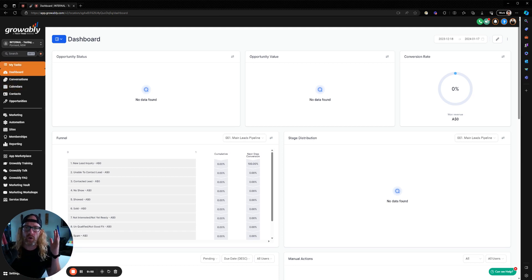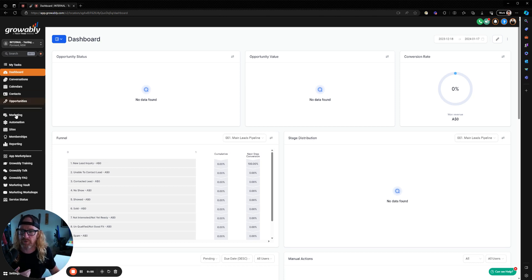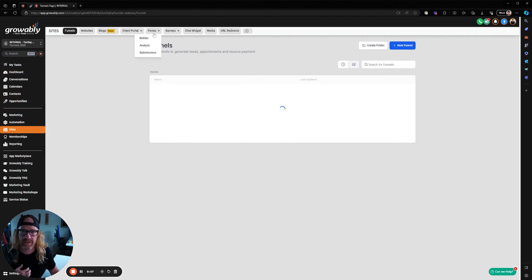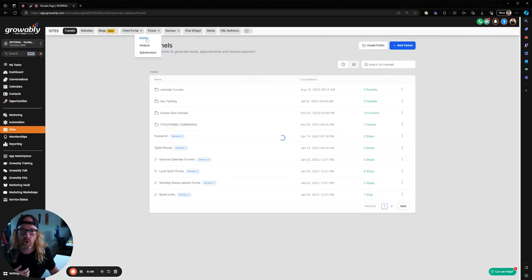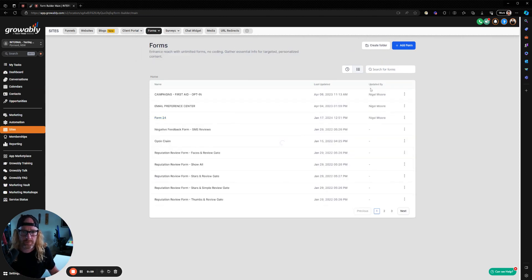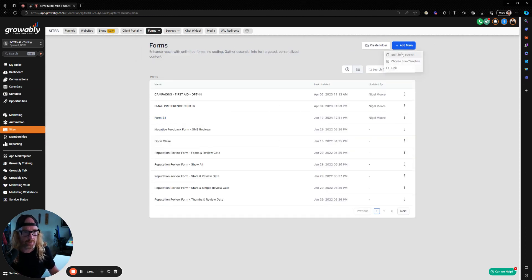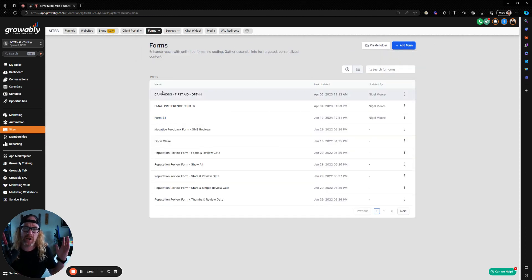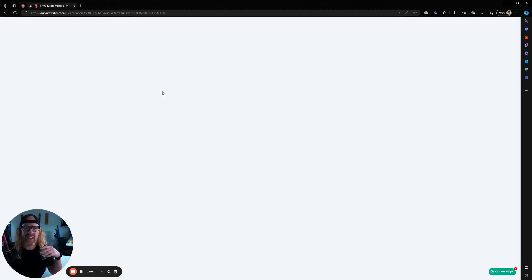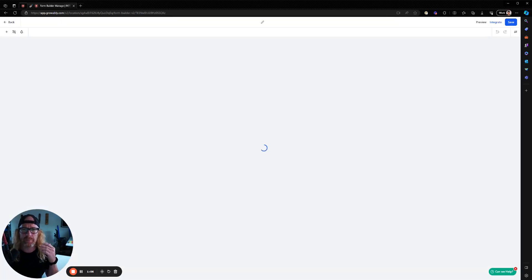But essentially, the process starts at a form. Whenever you want someone to fill in something on a website, they need to fill in a form. So I'm going to go into the site section down here and go to forms and click on the form builder. And I'm going to click on add a form and start from scratch. And this is going to be an opt in form. I just want their name, email, maybe first name, last name, email, etc.